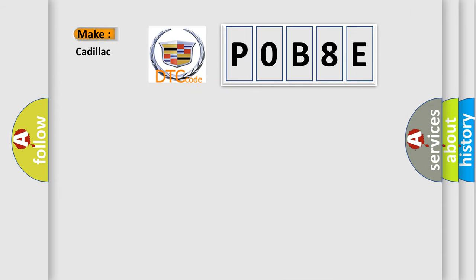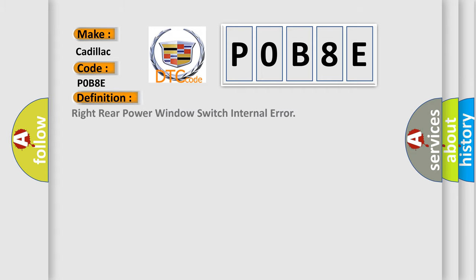So, what does the Diagnostic Trouble Code P0B8E interpret specifically for Cadillac car manufacturers? The basic definition is: Right rear power window switch internal error.